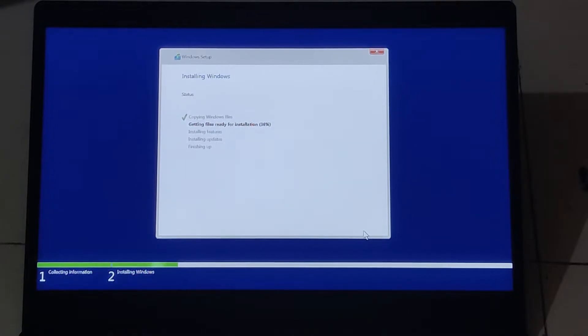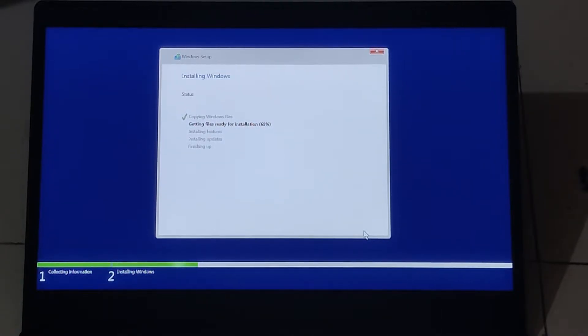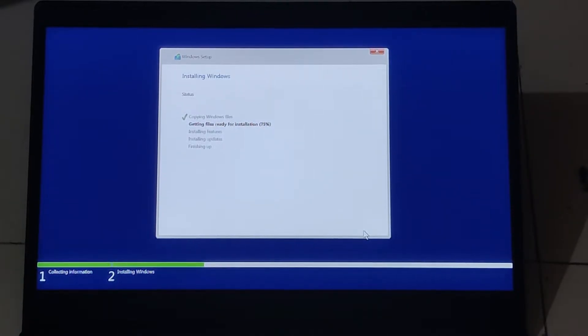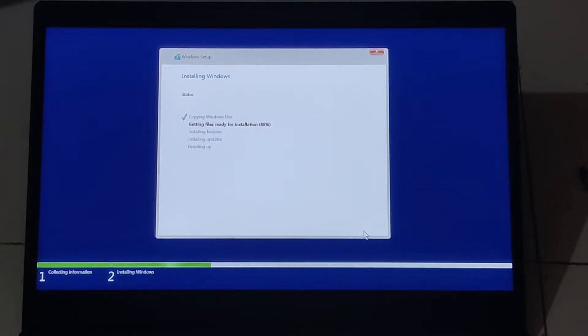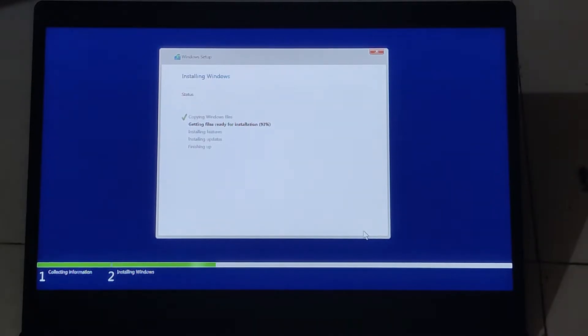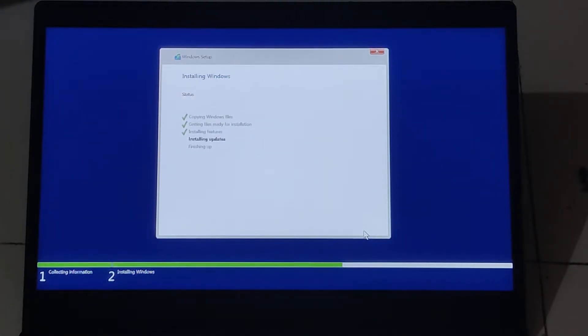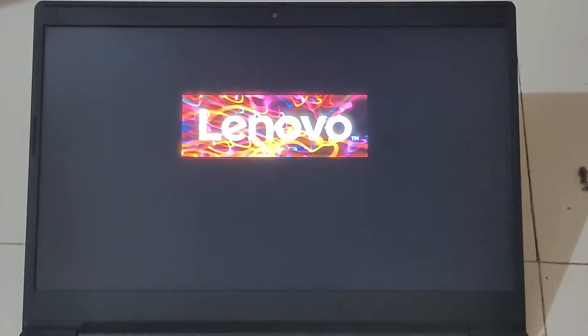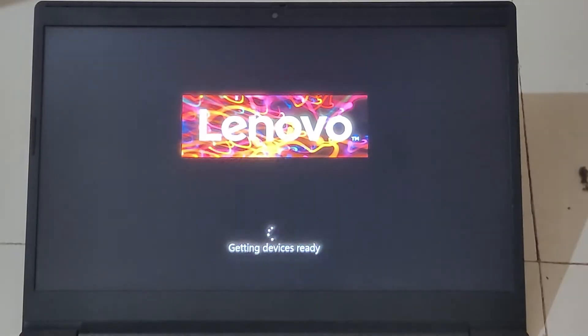While restarting, if it goes in the startup menu again, remove the USB and restart again. If it does this, you can restart your laptop by holding down the power key, it will restart again.